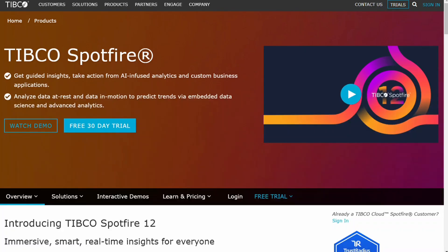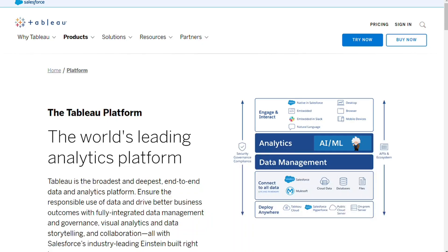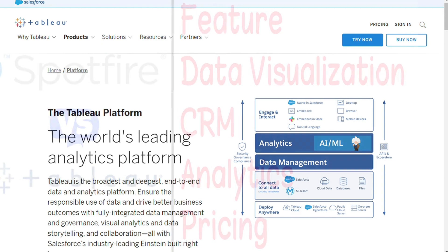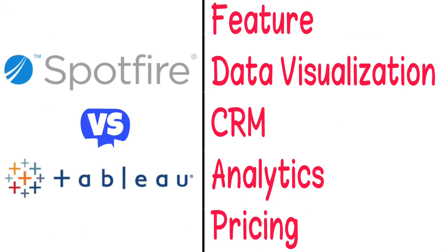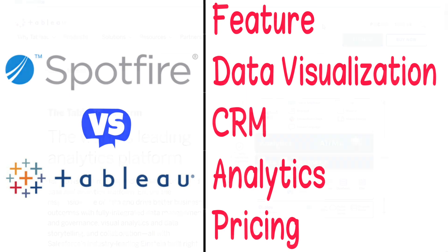Hi guys. Spotfire and Tableau are both leading business intelligence and data analytics tools. But which one should you be using? To help you make an informed decision, I'll explain the main differences between Tableau and Spotfire, and we'll consider five criteria to see how these two tools stack up.